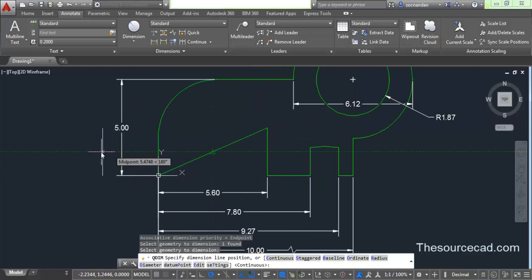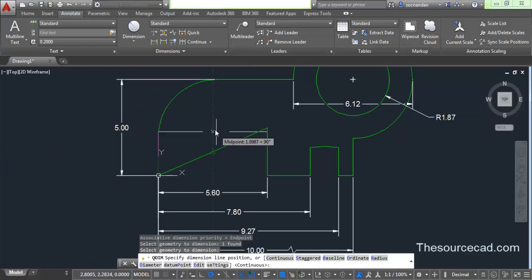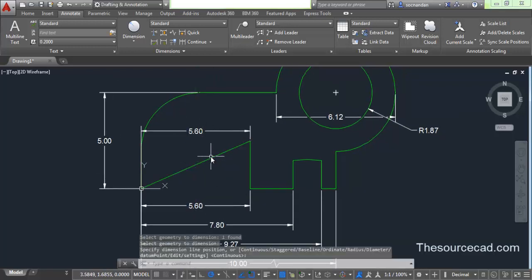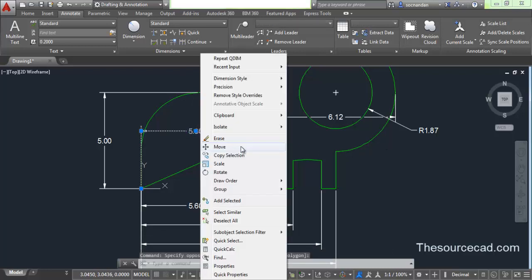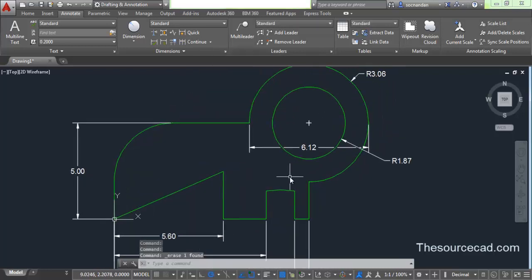Now let's select quick dimension and try to dimension this line. Click on this line, press Enter, and now you can see that a dimension is accompanying it. If you want to make it vertical, you can go in this direction. If you want to make it horizontal, you can go this way. Click here and the dimension is added. So in this way, if you want to specify dimensions quickly, you can use the quick dimension tool.